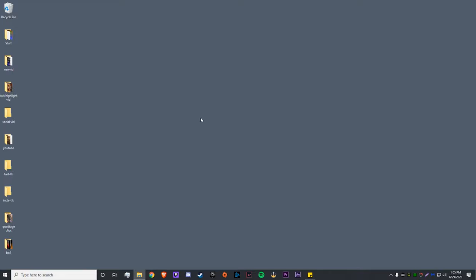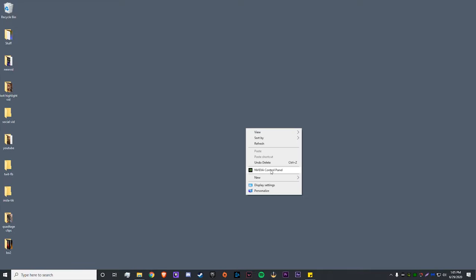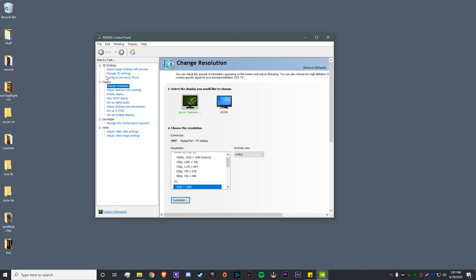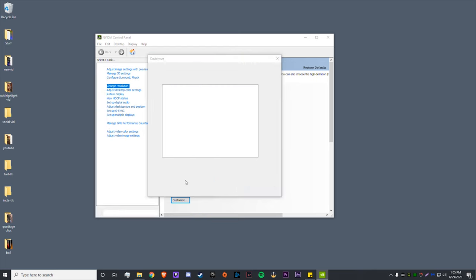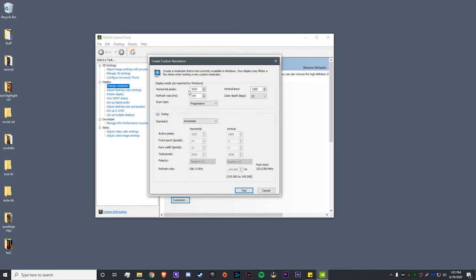Now what you're going to want to do is go to your NVIDIA Control Panel, go to your display settings, then change resolution. From there you hit customize, and this is where you'll create your custom resolution. So you go to the bottom, create custom resolution, and here's where you enter whatever your desired res is.